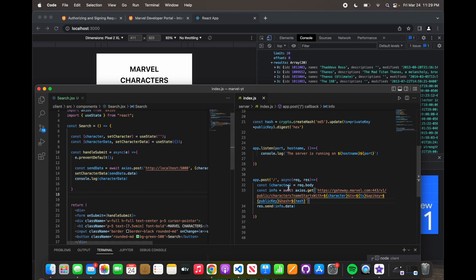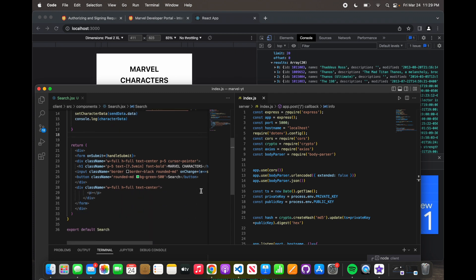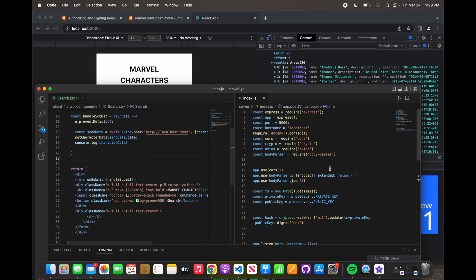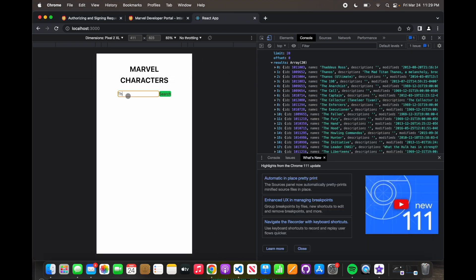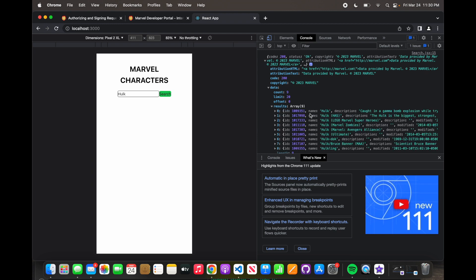So it shows we are properly linked to our backend. If you get a CORS error and you have everything set up this way, all you have to do is close out of your browser, clear the cache, and reopen it — it's just a browser issue. Everything's working. Let's say Hulk — we have nine different Hulks: Hulk, Hulk Lego, Hulk Marvel Zombies. Now the question is how do we render that onto the screen.